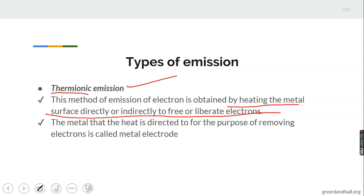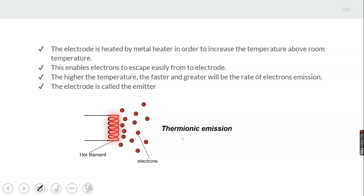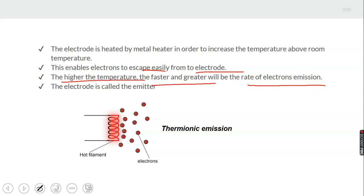The method where heat is directed for the purpose of removing electrons is applied to the metal electrode. So if you have any metal — platinum, for example — that is the metal electrode. The electrode is heated by a metal heater in order to increase the temperature above room temperature. This enables electrons to escape from the electrode. Note that the higher the temperature, the faster and greater the rate of electron emission.